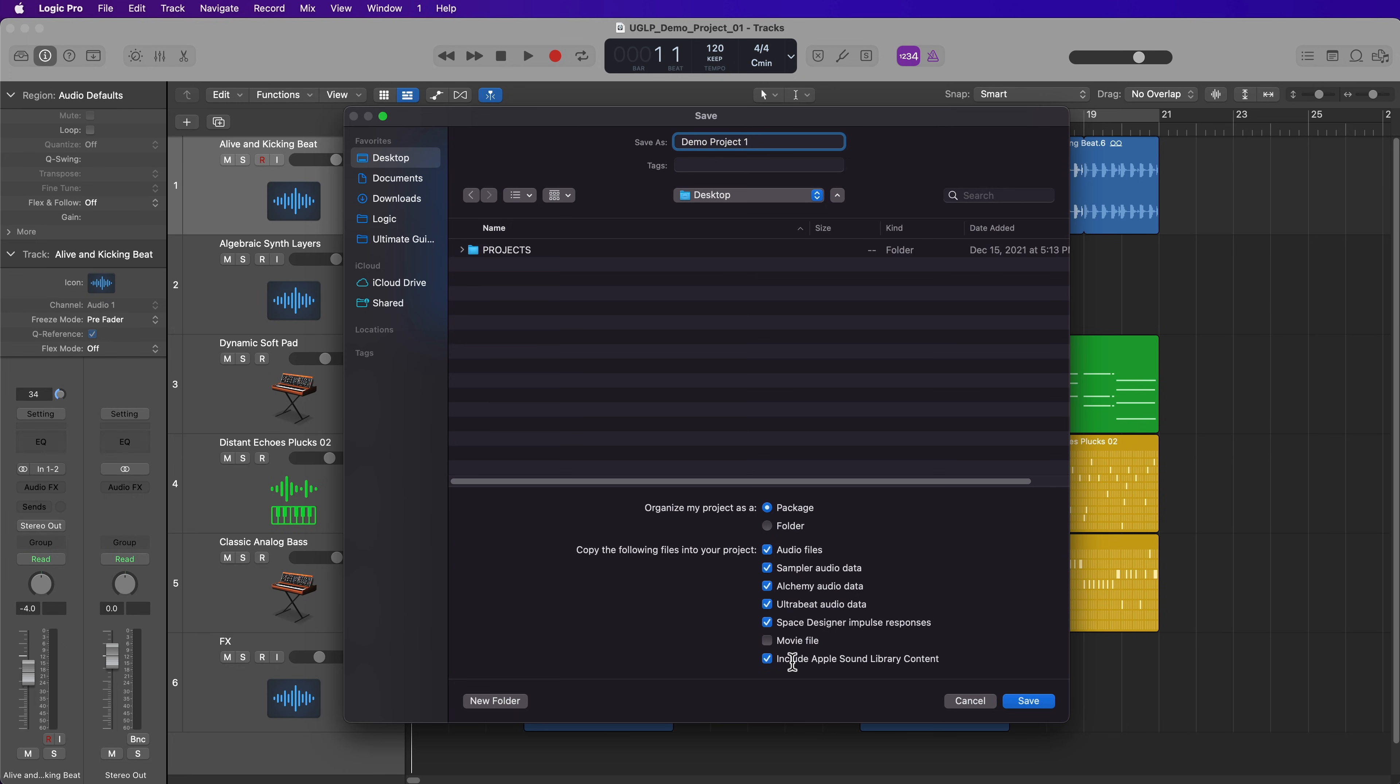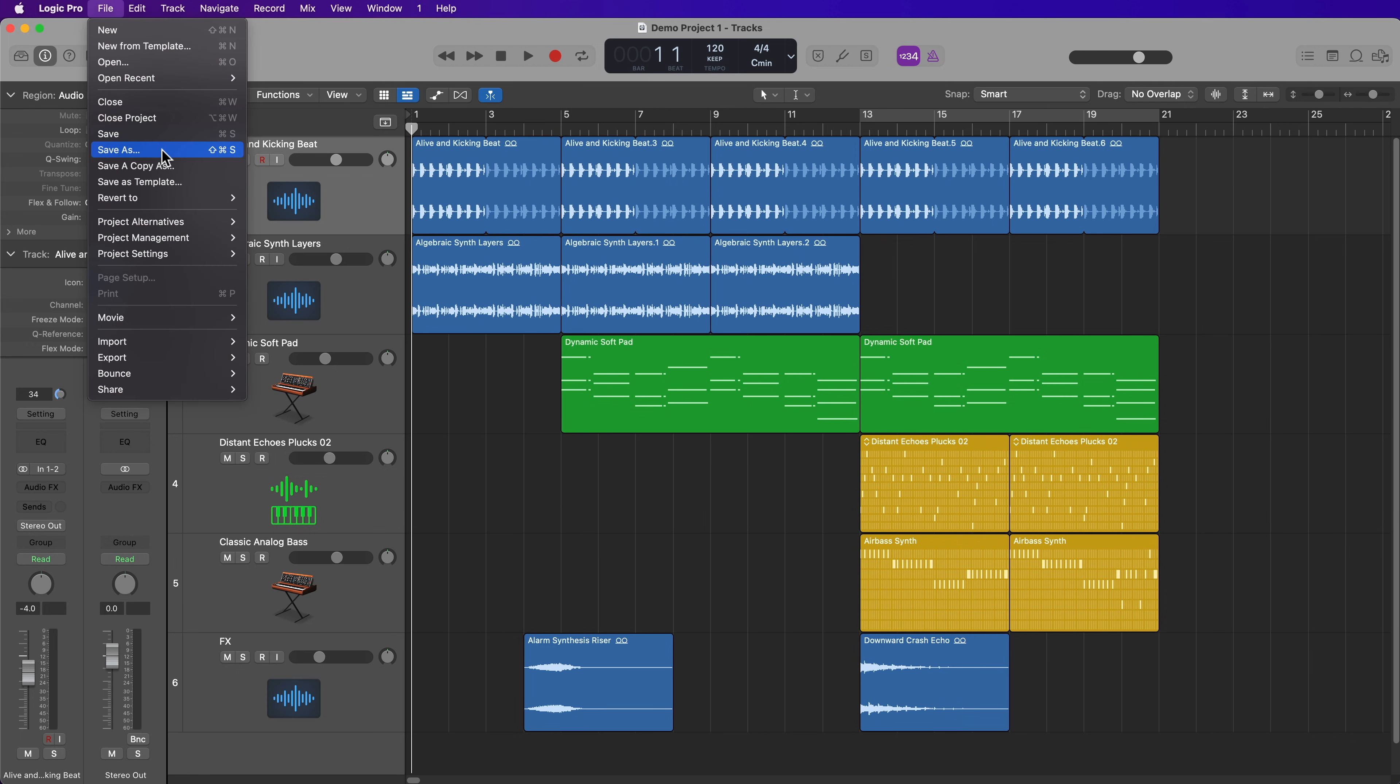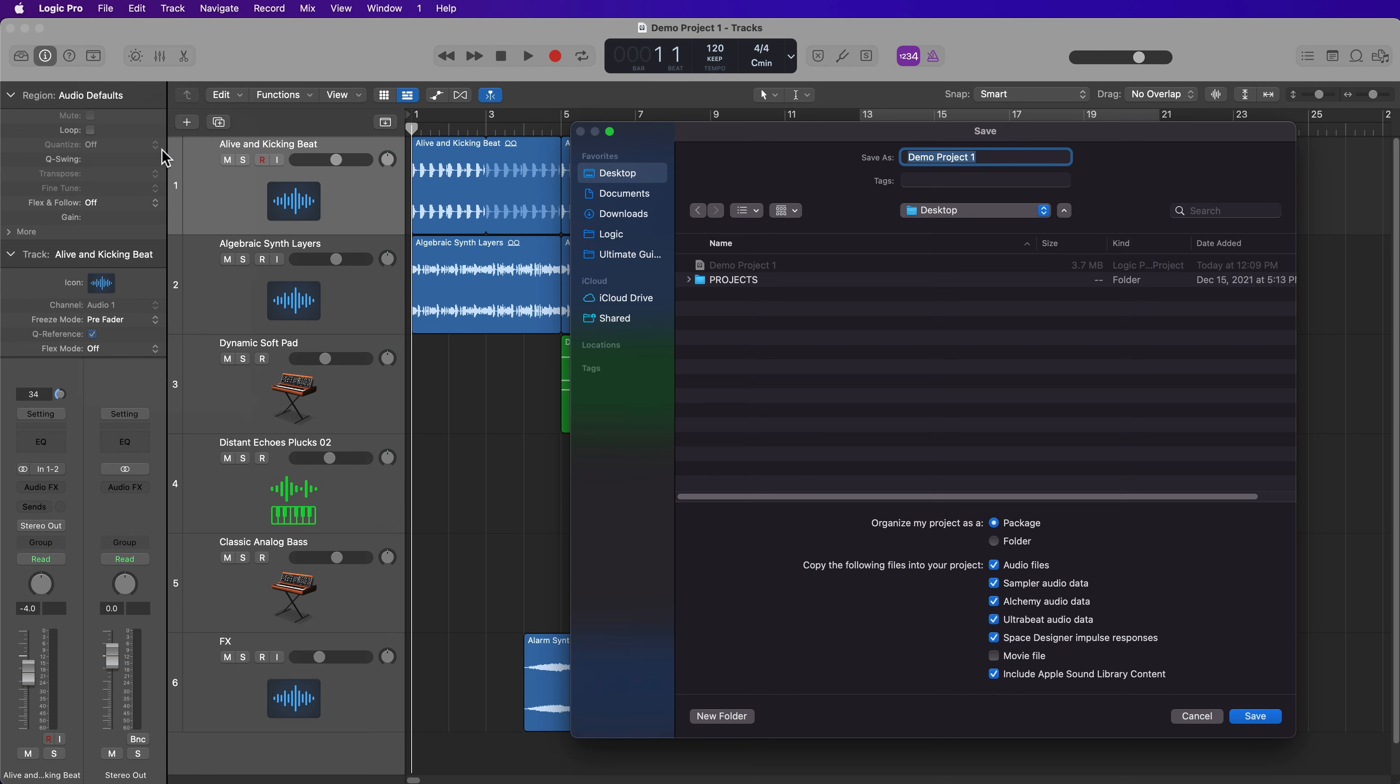I'm going to turn these on just for demonstration purposes, and I'm going to save two copies of this. I'm going to save one project package. So go ahead and do that now. And then I'll go up to save as again.